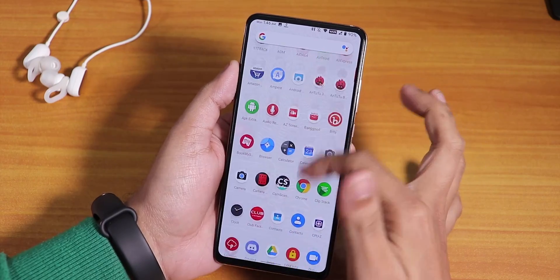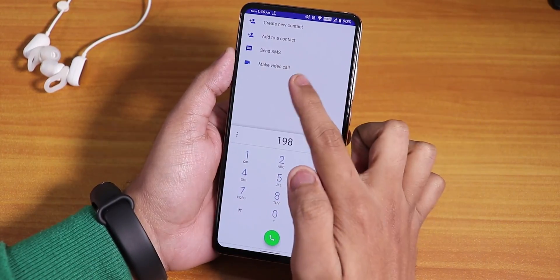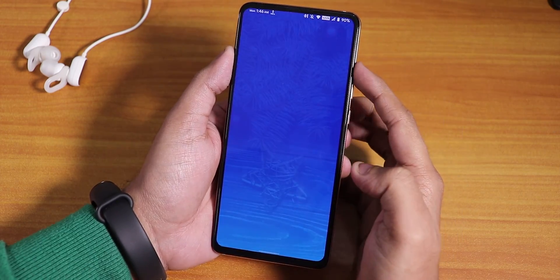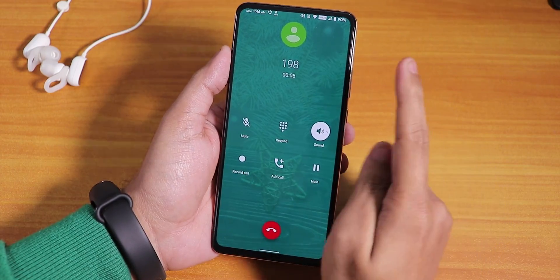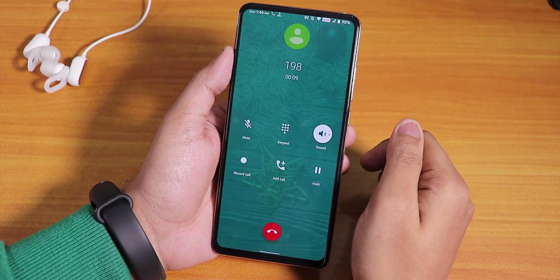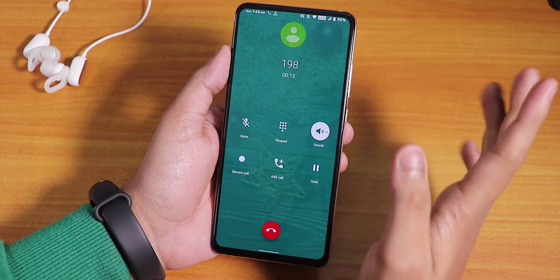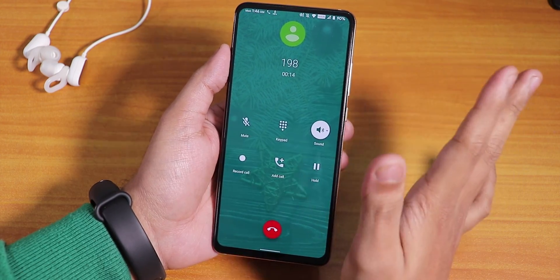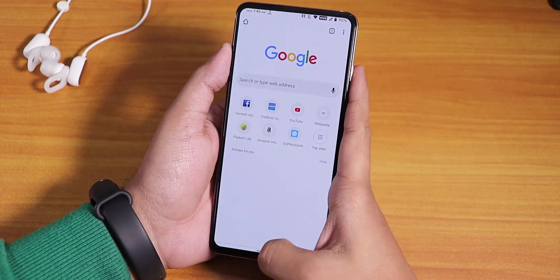The stock dialer shows a video call option — not sure if it actually works. There is a call recording option, which is not present in Evolution X. So if you need call recording, go with Havoc OS and flash Magisk if you need Google Pay.